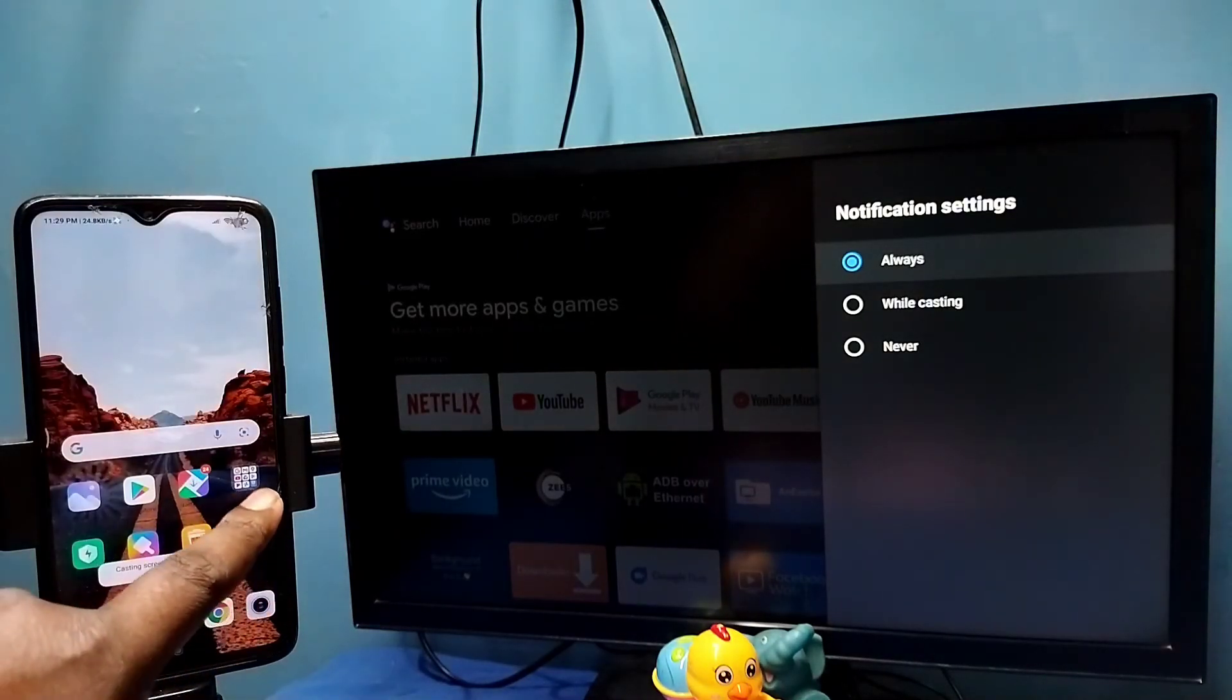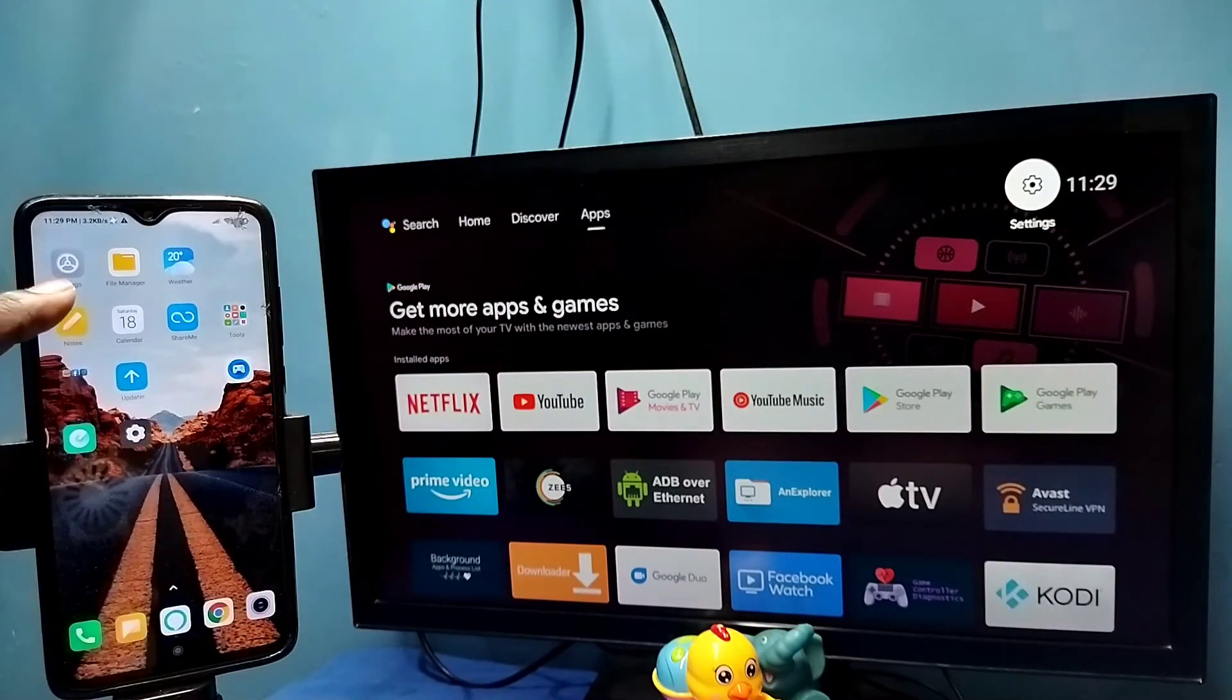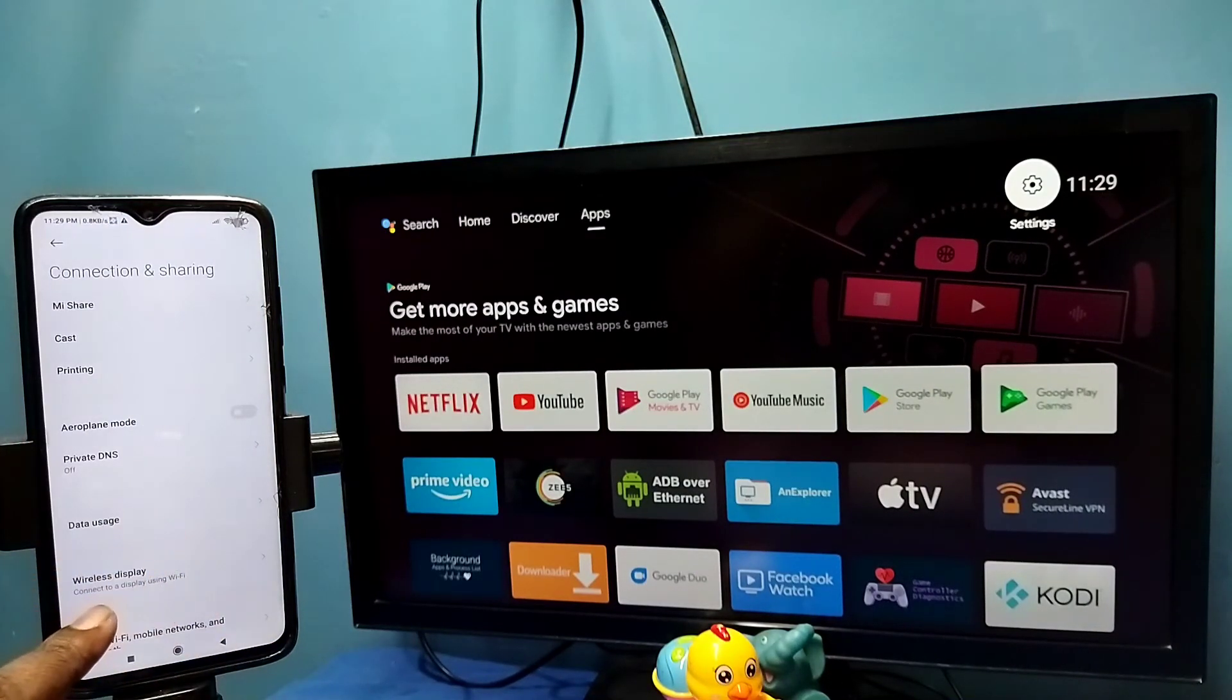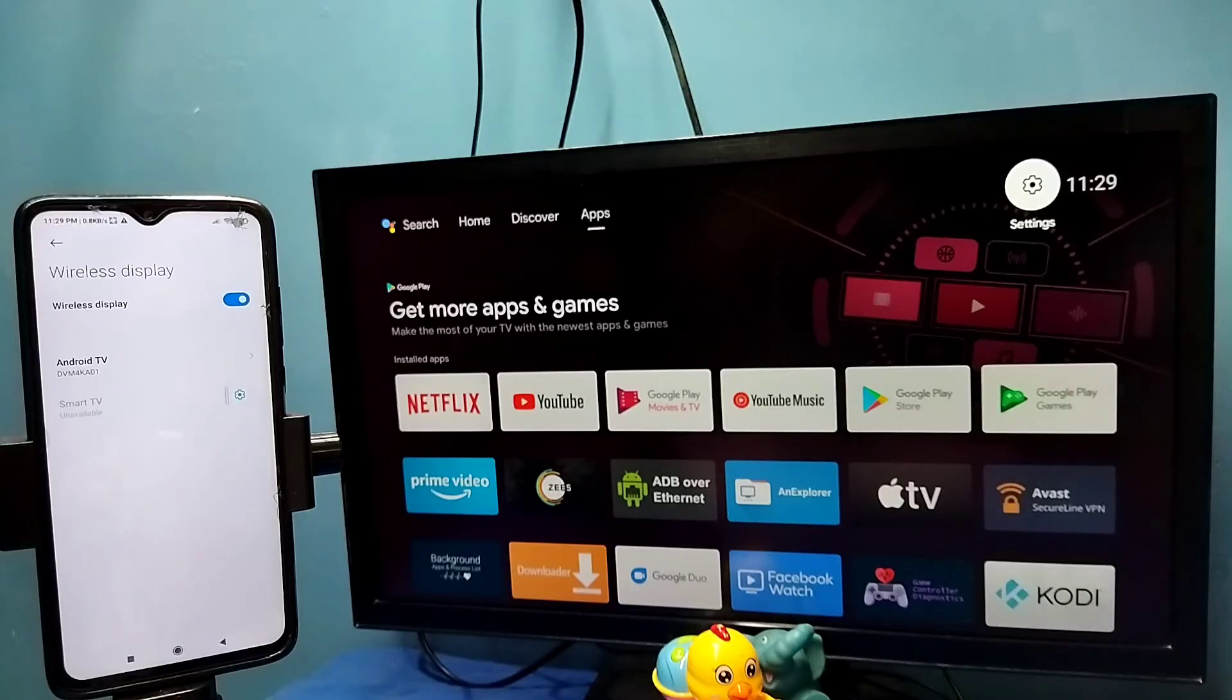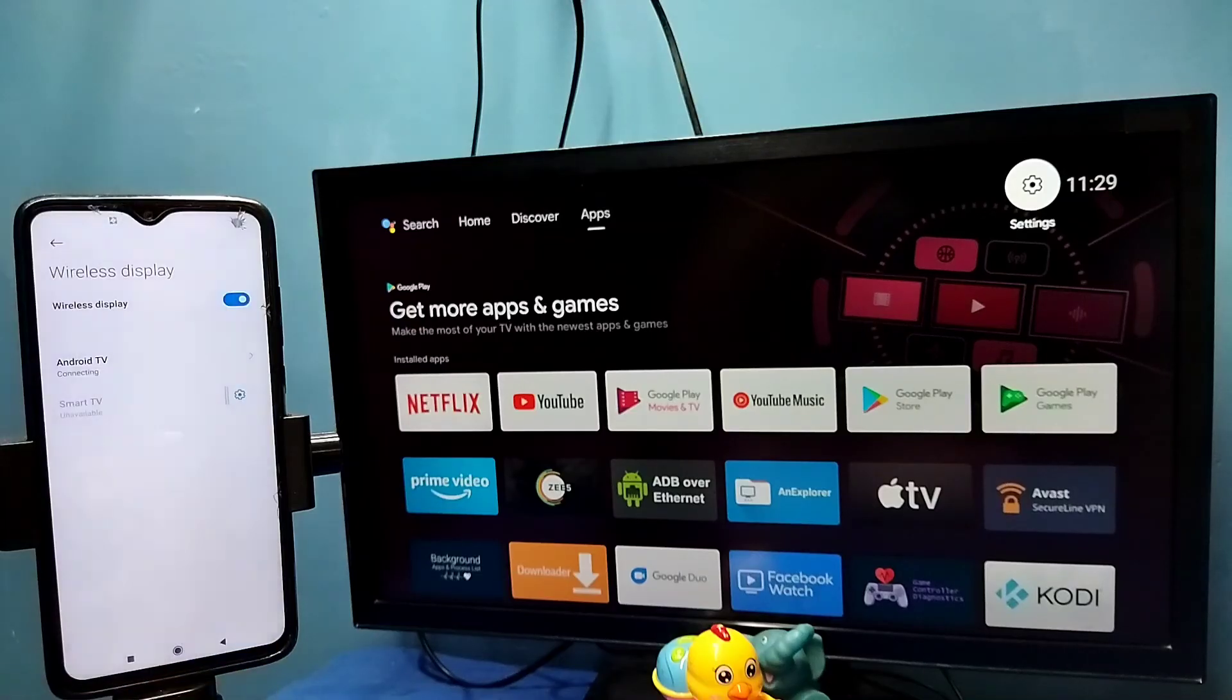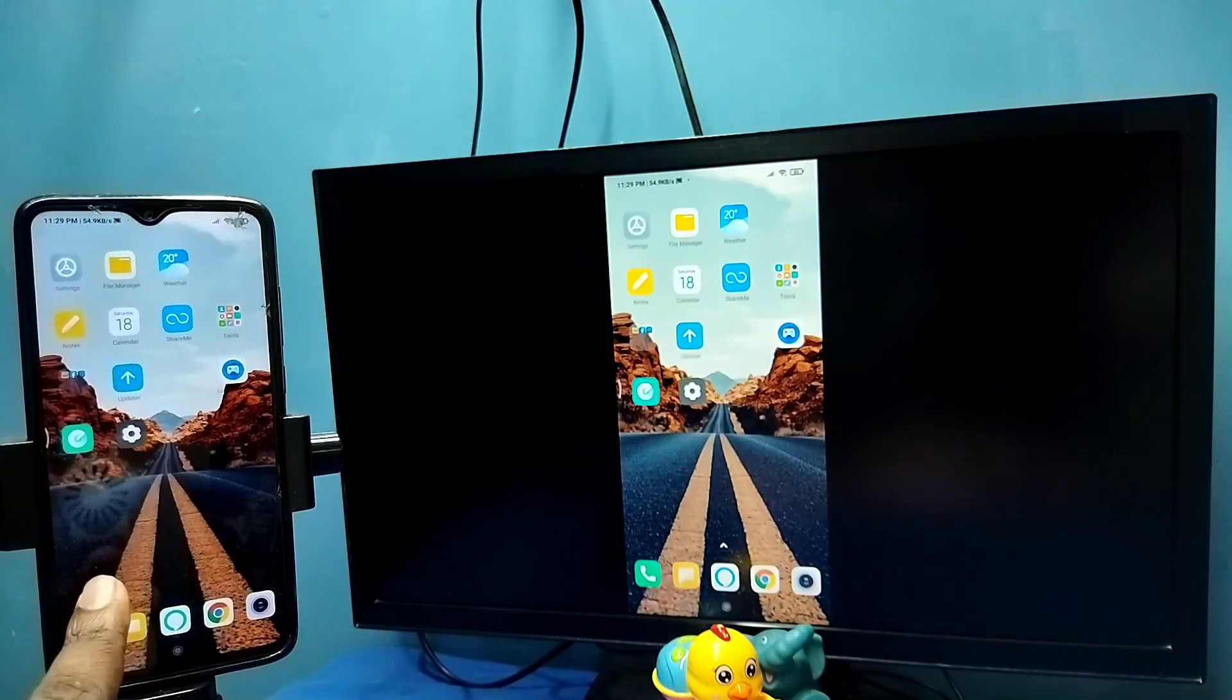Let me go to method two. Open settings, tap on this settings app icon, then tap on connection and sharing, then select wireless display. So this also searches and detects cast devices in the same Wi-Fi network. You can see it has detected my TV. Tap on this TV name, then tap on start now. See, it's working. In this method I am not using Google Home app.